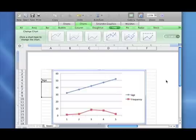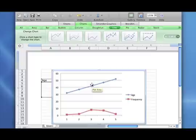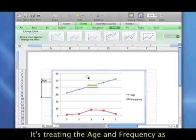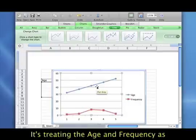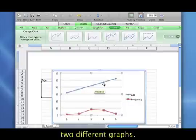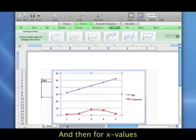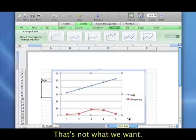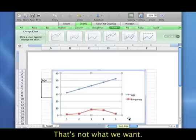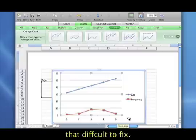But what you're going to find is that the graph is not exactly what you want. You see, it's actually treating the age and the frequency as two different graphs, and then for x values, it's putting just these counts, 1, 2, 3, 4, 5, and that's not at all what we want. So the bad news is, it automatically creates something that isn't really what you want, but the good news is, it's not that difficult to fix it.